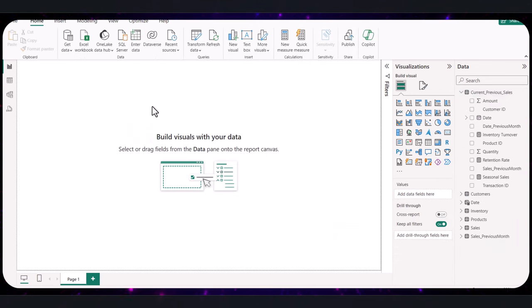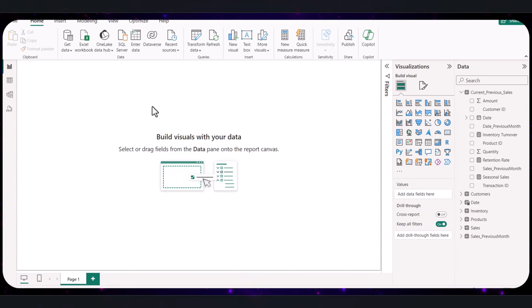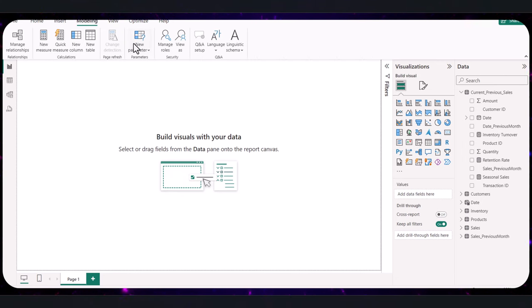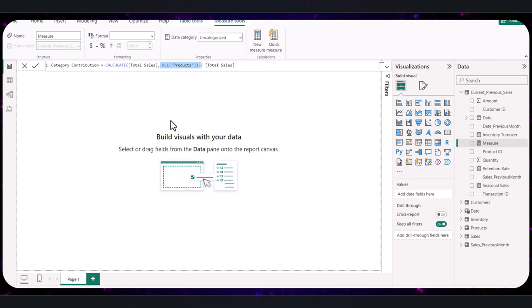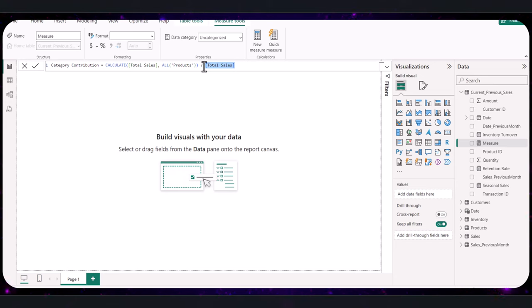Next, we will calculate how much each product category contributes to total sales, giving us insights into which categories are performing well. We are again going to be using the calculate function, which allows you to modify how a measure calculation is considered by applying filters. It is extremely powerful for segmenting data. So again, navigate to the modeling tab and select new measure. Here is the formula we are going to use. This part of the formula removes any filters that might be applied to the product table, allowing us to consider all products when calculating total sales. The formula then divides the total sales of each category by the overall total sales to find the percentage contribution of each category. So commit that to have the measure created. If you notice on the right here, it's already been listed.